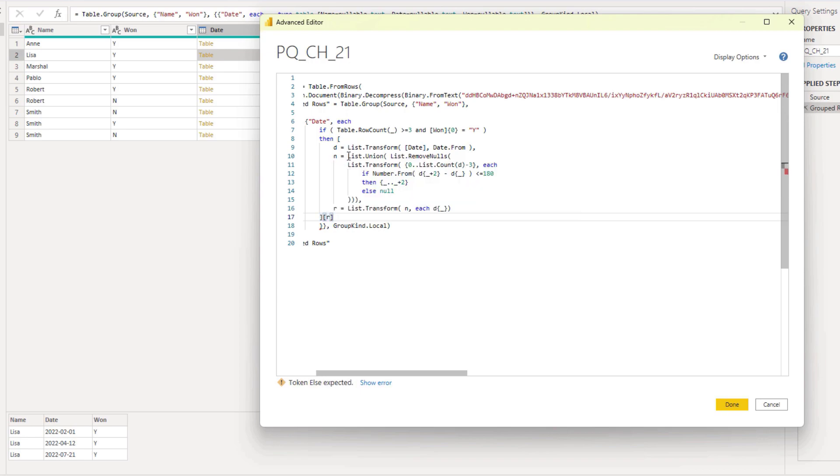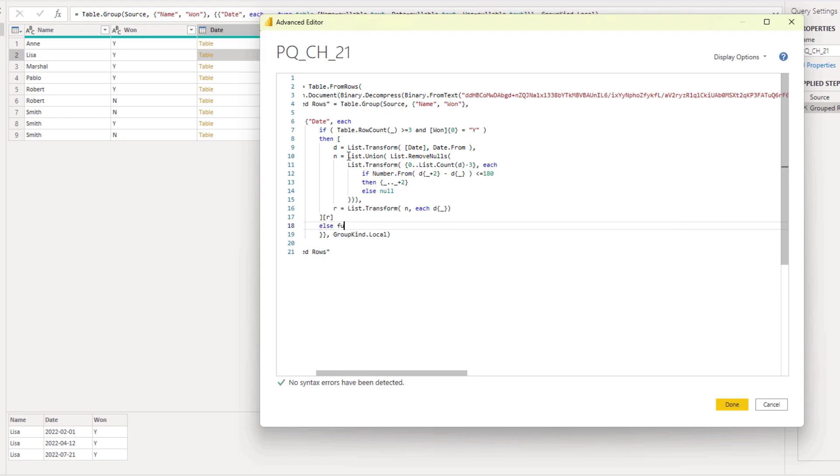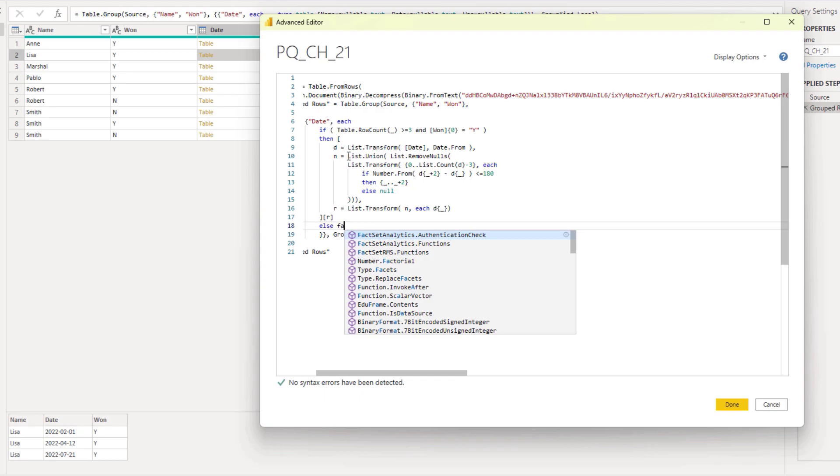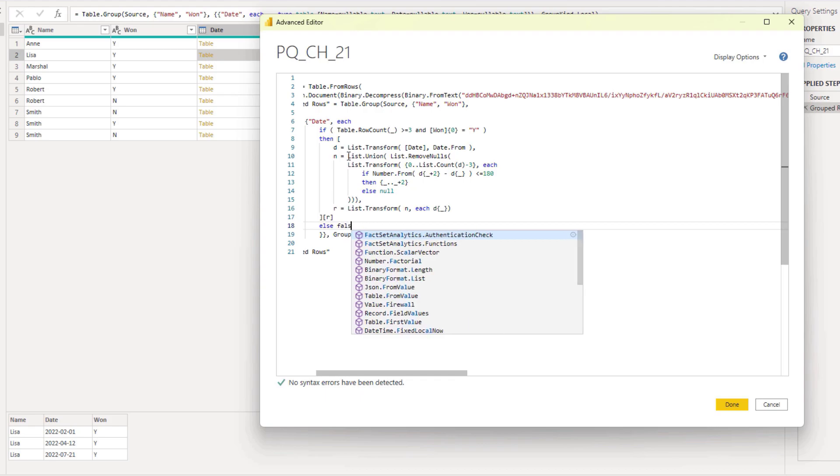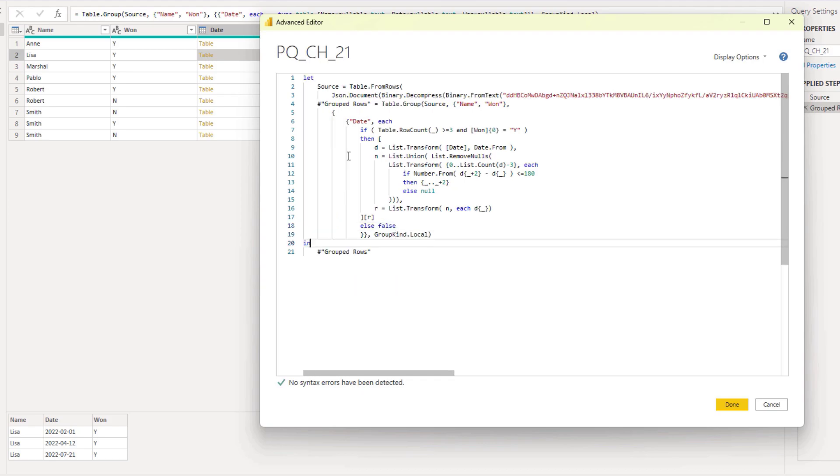From that record we can return the value for R. We'll use field access. Add the final branch. So else. I just want to return the value false. Let's see what this does. Press done.